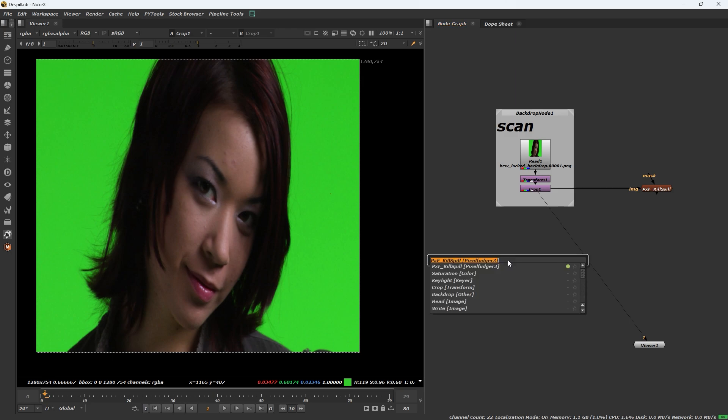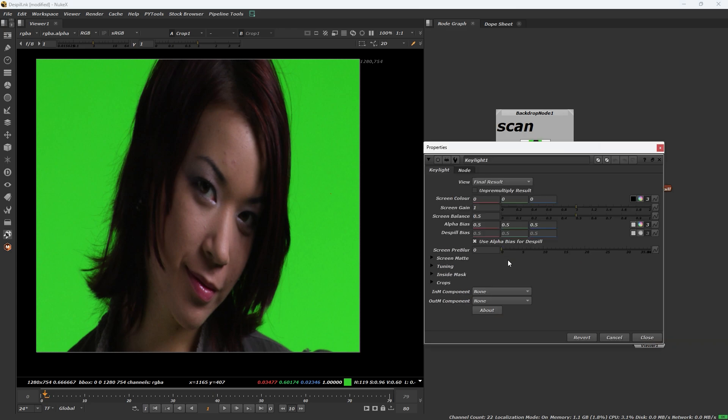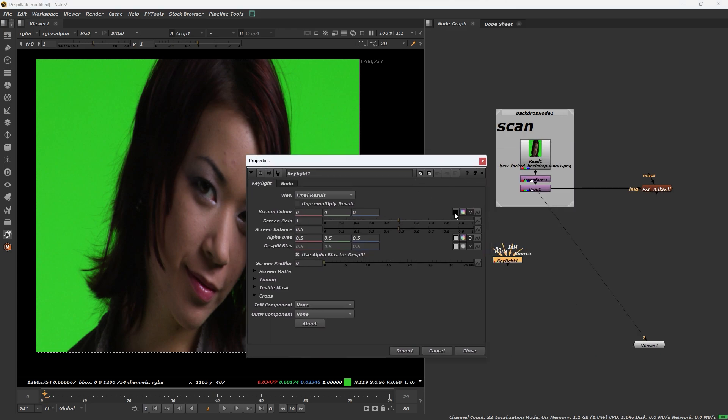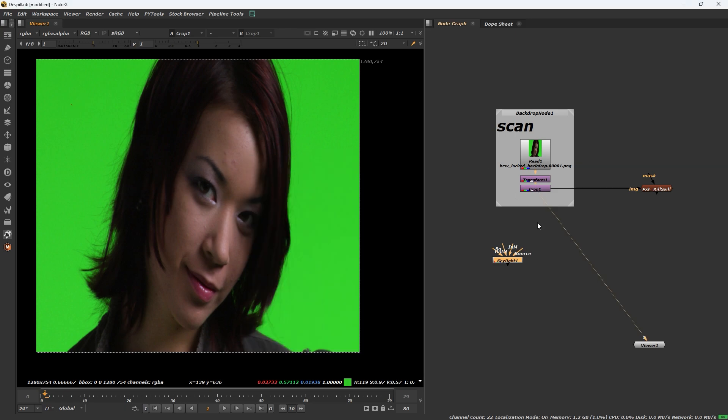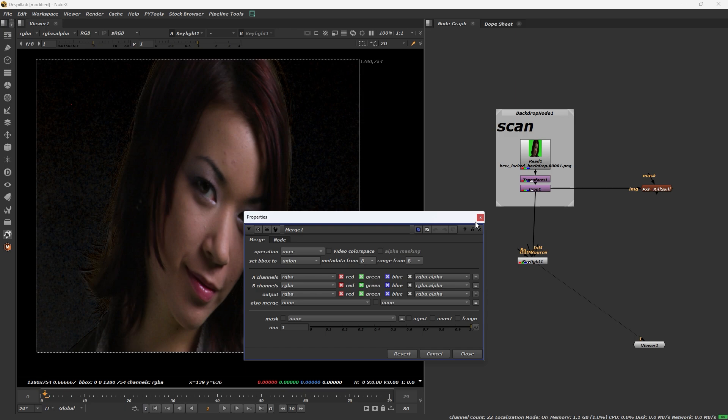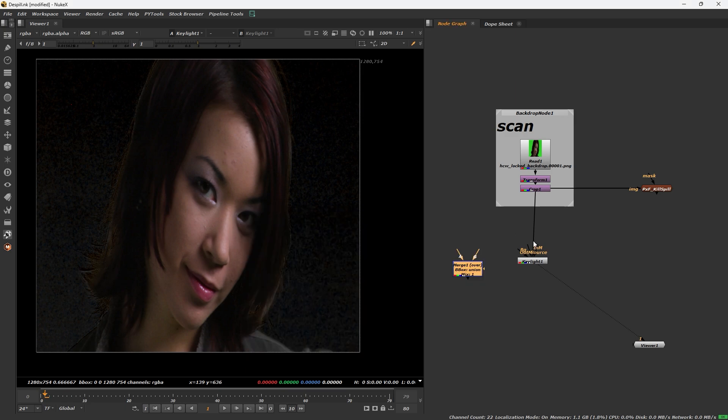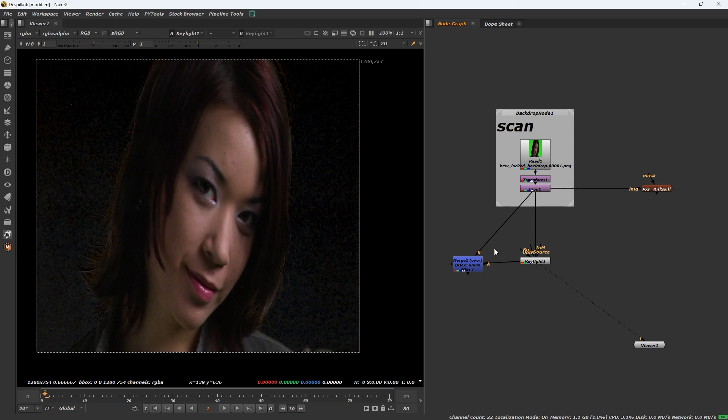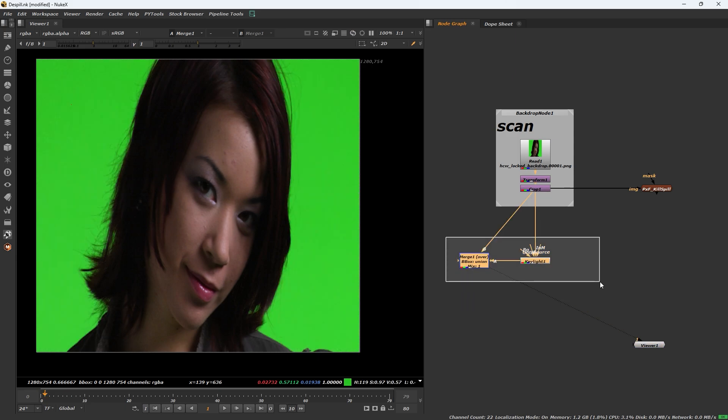Press tab and type keylight. If the color is green, connect source. Connect A and B and set operation to from.